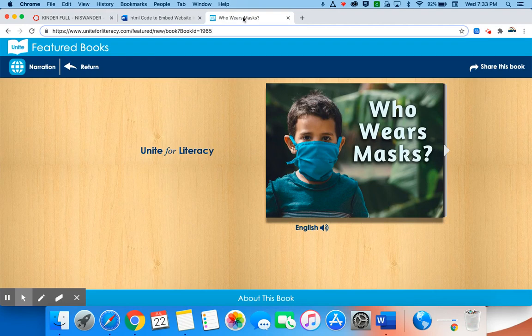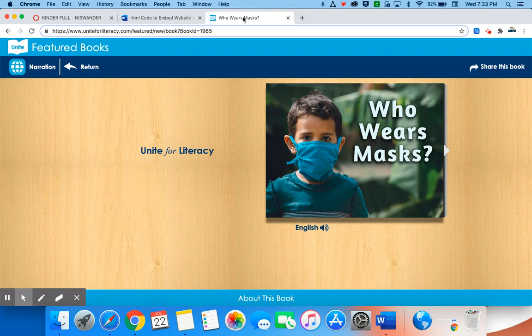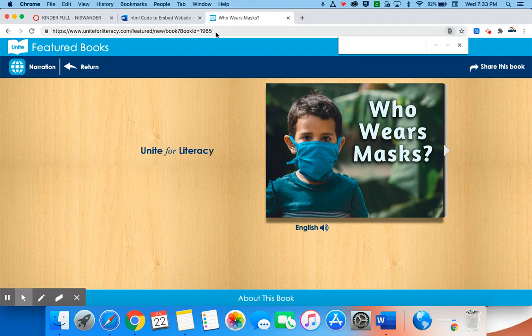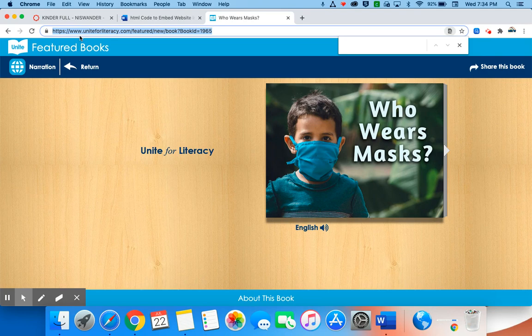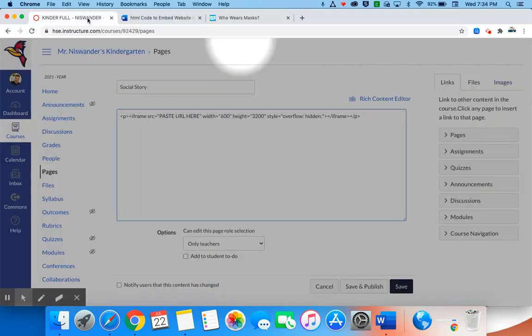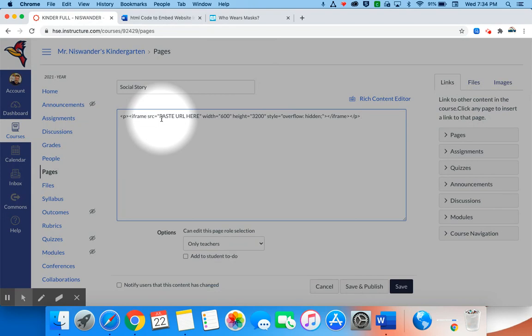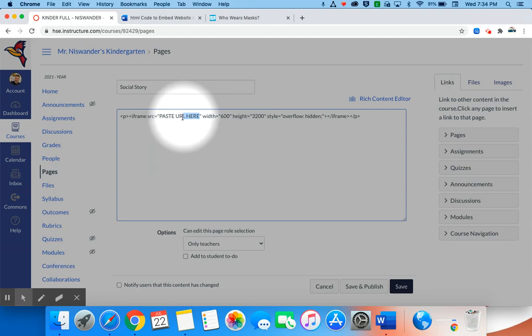I'm going to use this Who Wears Masks social story from Unite for Literacy, and what I'm going to do is I'm going to go ahead and copy the website address. So I'm going to once again use that Command C on my Mac and I'm going to go back to the HTML editor.